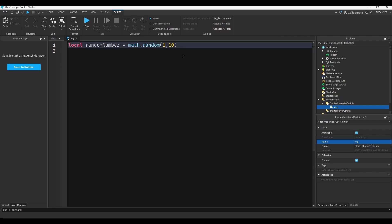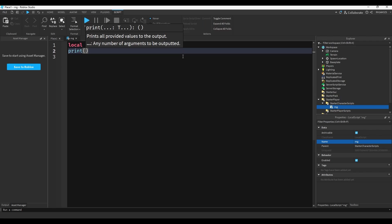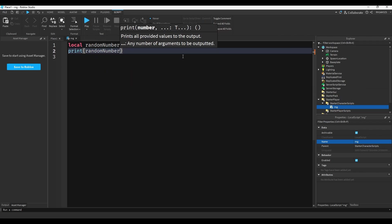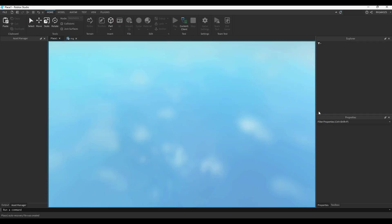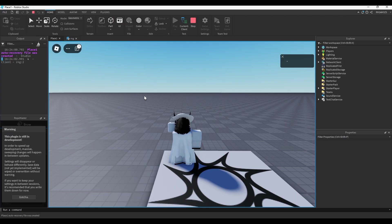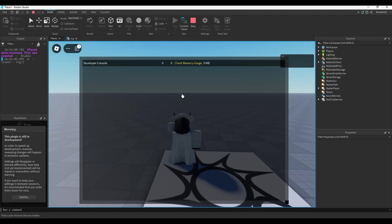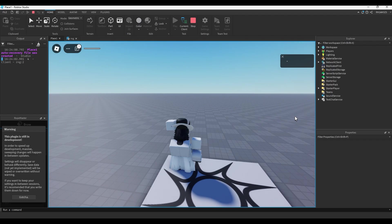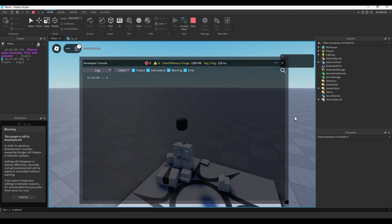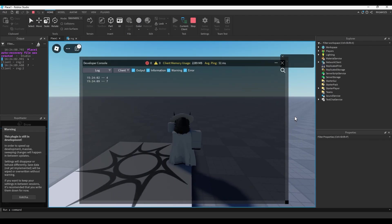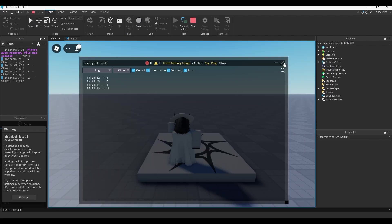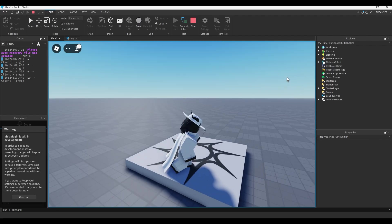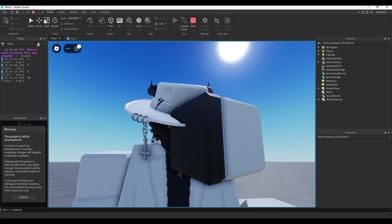Whenever the player is added. So if we do print random number, every time my character is added inside of the console there will be a number. So if I reset you'll see it's 7.